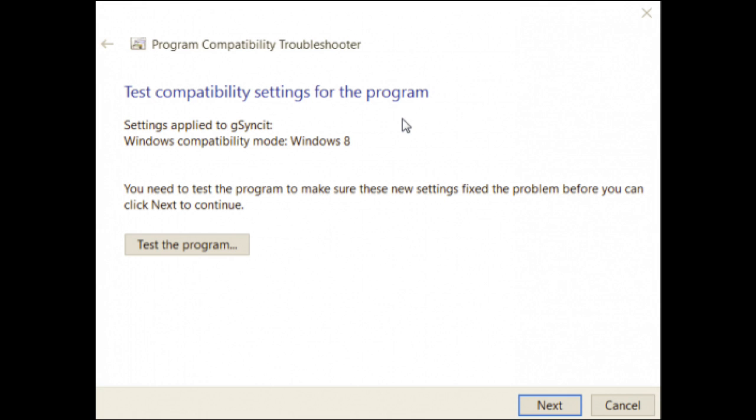If you choose to use the recommended settings, the troubleshooter will test the app using a previous version of Windows so you can see if that resolves the issue.